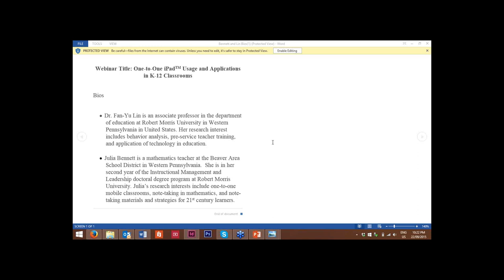These are great experts to have and they'll talk to us about the experiences using the iPad within K-12 classrooms. With our audience of educators, I believe we will have a wonderful opportunity to learn from experiences that we can adapt in our own classrooms. Without further ado, I would let Dr. Fan Yu Lin and Julia Bennett give us their presentation. Welcome to the webinar. I'll be passing the mic now to Dr. Fan Yu Lin and Julia to get us started.